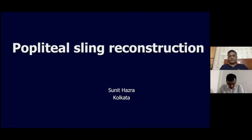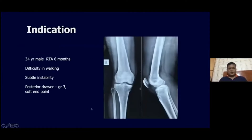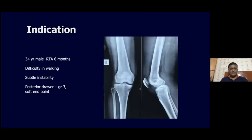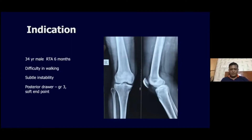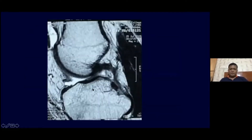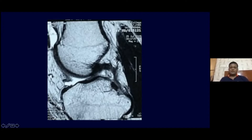Before going into the video, I would like to give a little bit of an idea regarding when I actually do the Popliteal Sling Reconstruction. A 34-year-old male had a 6-month back trauma with difficulty in walking and complaints of subtle instability. On examination, the posterior drawer was grade 3 with a soft endpoint. On MRI, the PCL looks intact in its contour, but we know that MRI is not very reliable in chronic PCL situations where the PCL tends to heal in an elongated position.